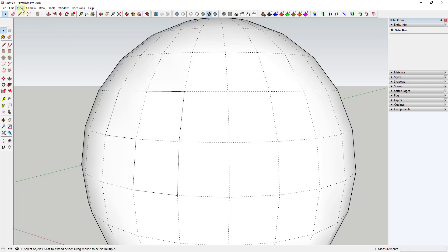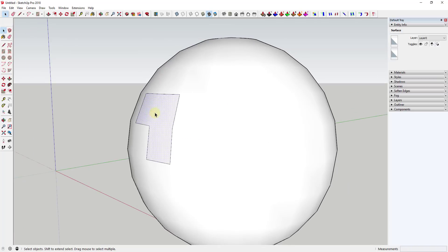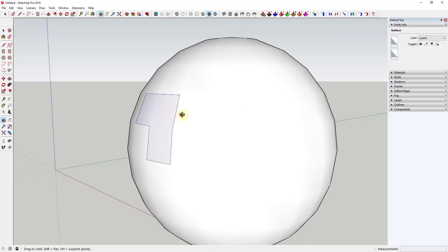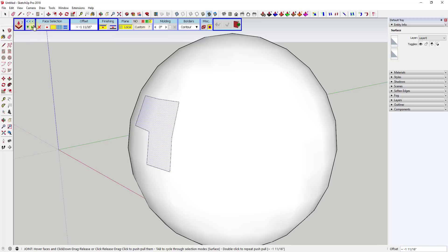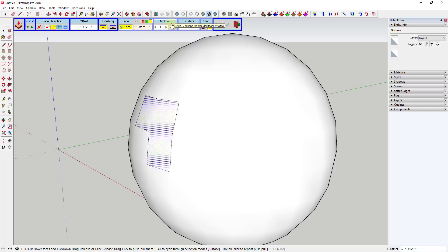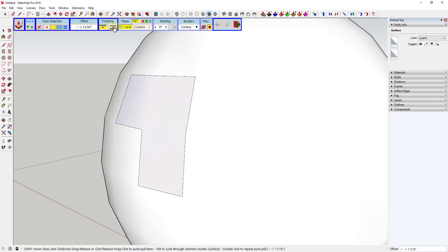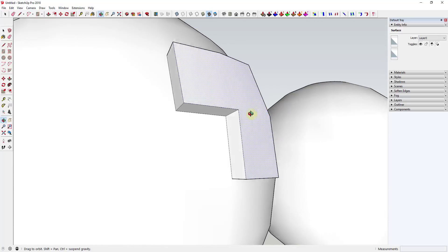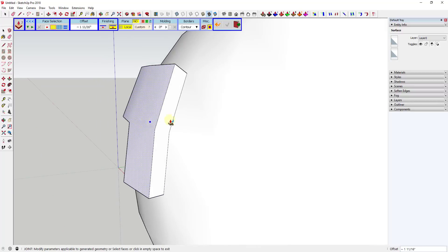However, with the extension Joint Push-Pull from Fredo 6, you can actually do that — you can push-pull multiple faces at once. The way you would do that is you start by clicking on the button for Joint Push-Pull. You'll notice it has a bunch of different options at the top. You're probably going to want to click the blue set of three arrows for more options so you can see all of them. We're going to set this to no privilege plane for right now, and I'm going to click on the button for Thicken just to show you what this does.